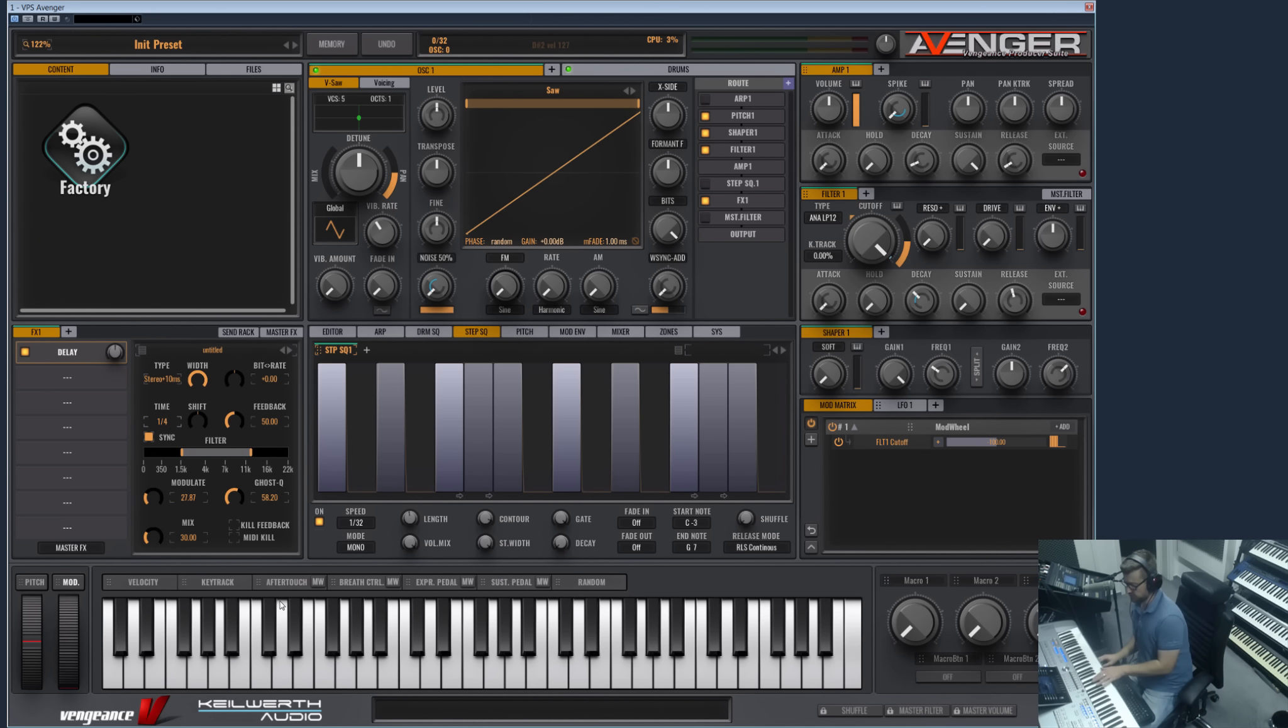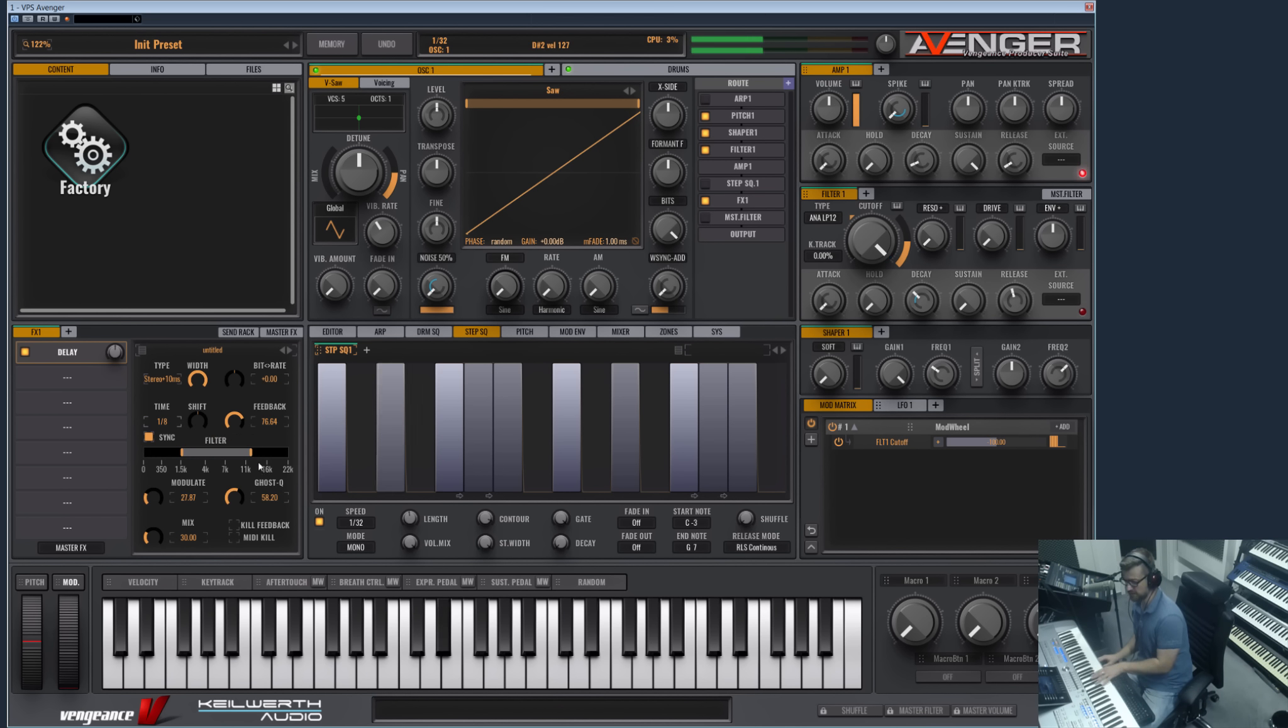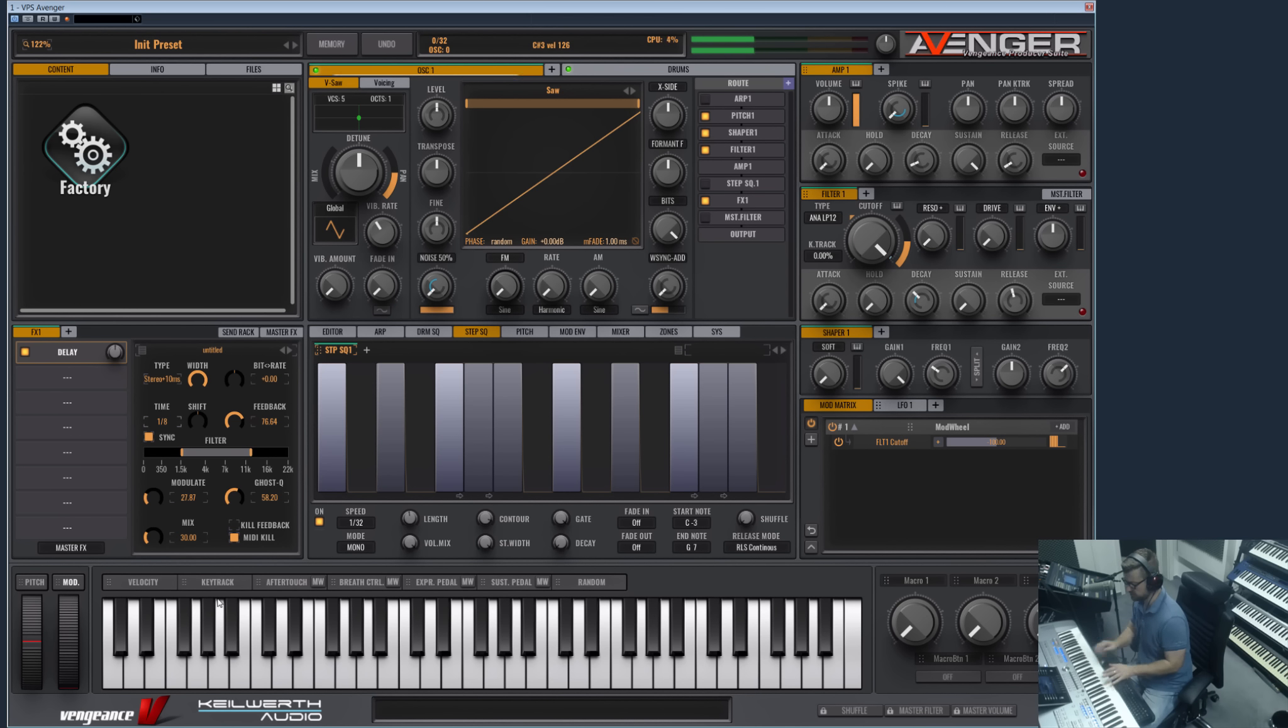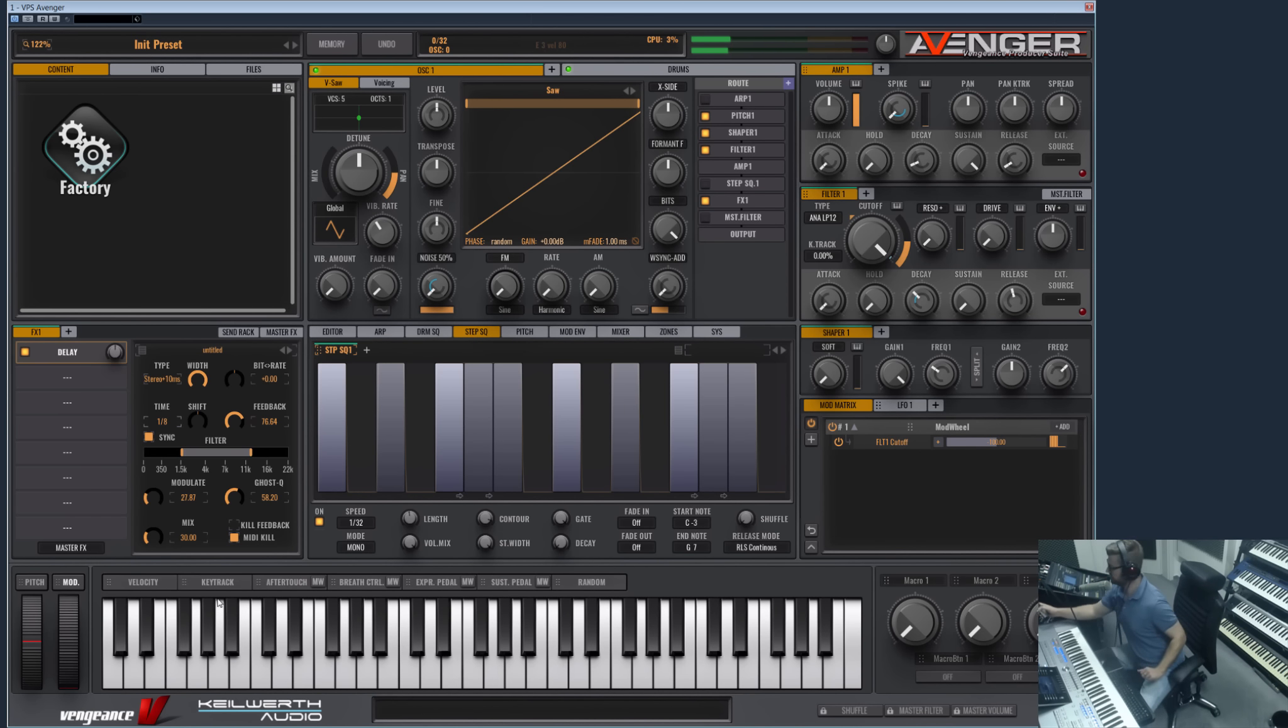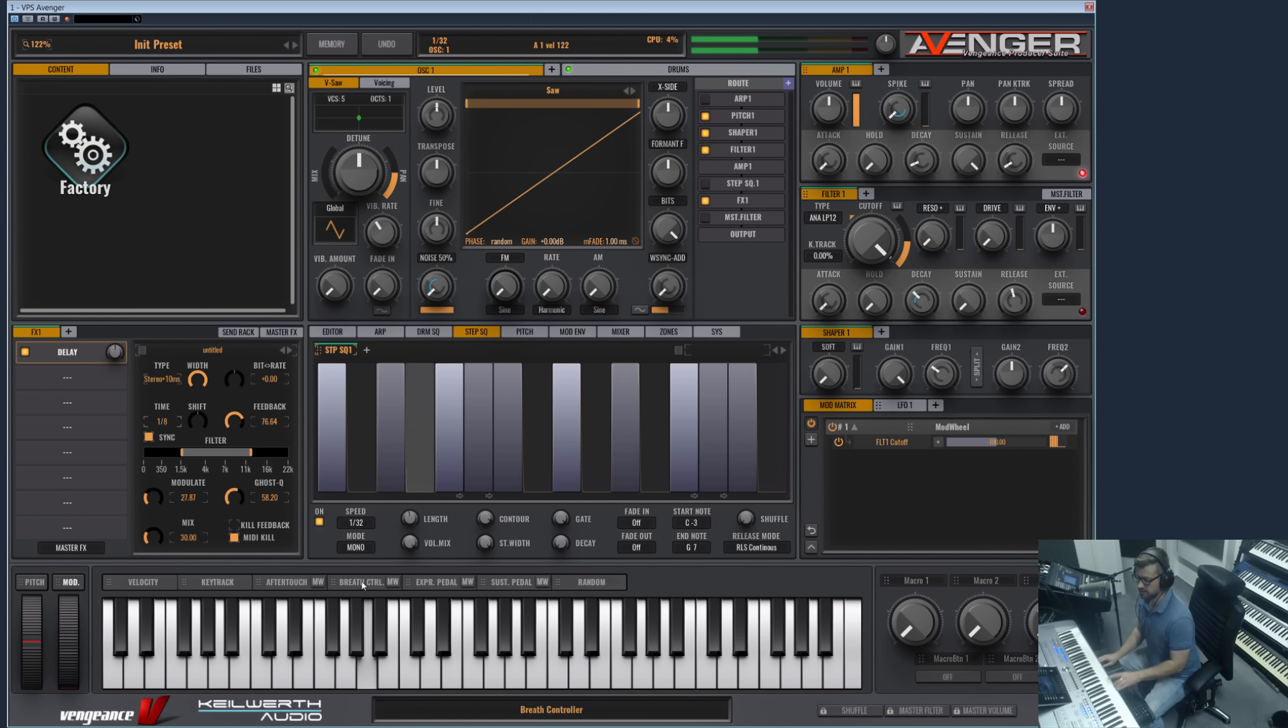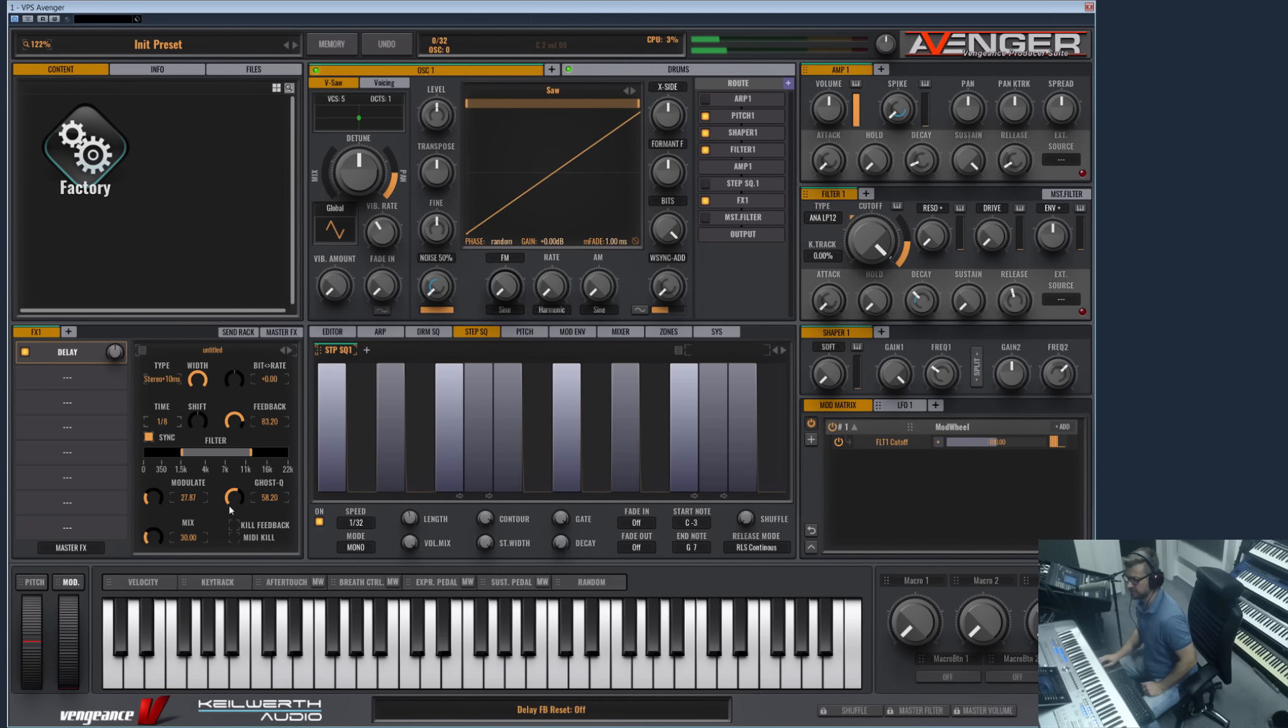Well, and we also have a nice function here. Of course we can unsync it, and we have a nice function if you are working with much feedback. You can kill feedback here with one click, but we also can turn on MIDI kill, so every new MIDI note is killing the feedback. This means you can work with very high feedbacks but don't have to worry that they will never stop - you can kill them with the MIDI.